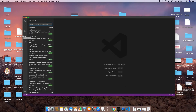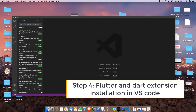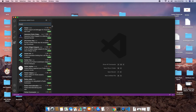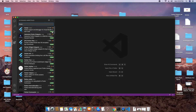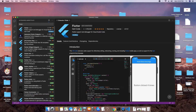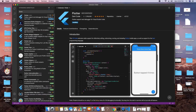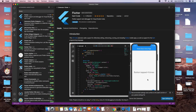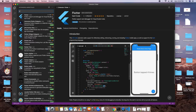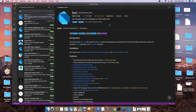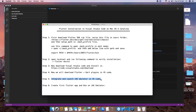Step three is done. Now we need to install the Flutter and Dart plugins. Click the Extensions button, and the search box will appear. Type 'flutter', find the first result, and click Install. On the right-hand side, detailed information will open. You will see a notification that the Dart plugin is also required — click Yes to proceed. Verify in the search box that Dart is installed alongside the Flutter plugin.